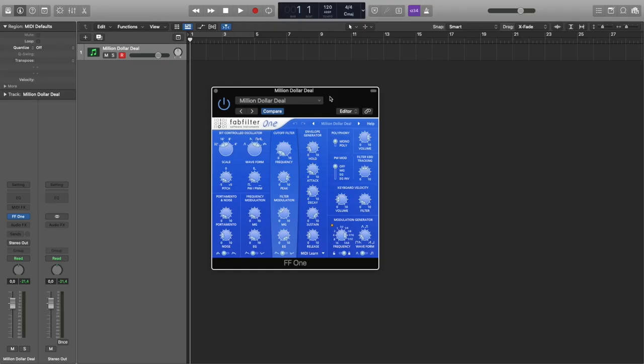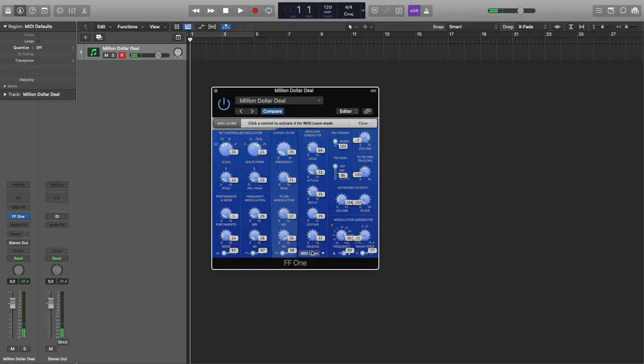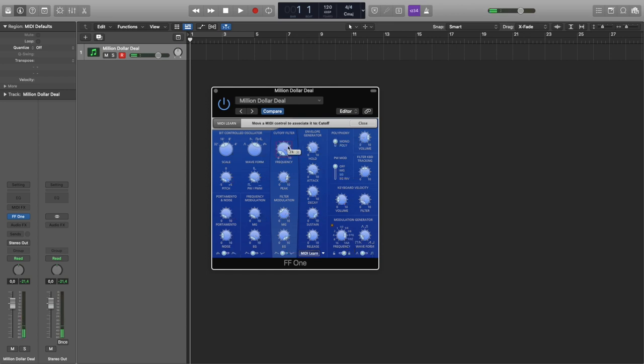Then let's open Logic Pro X. I'm using FabFilter 1 for this guide. Let's change cutoff filter to 103. Yes, it works.